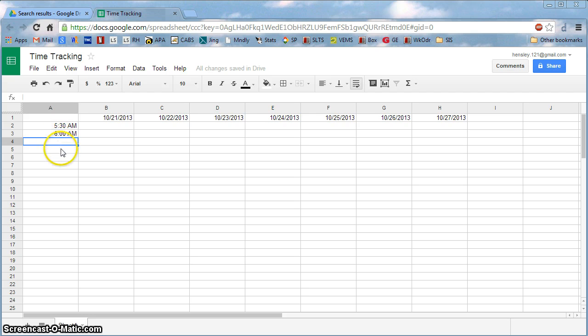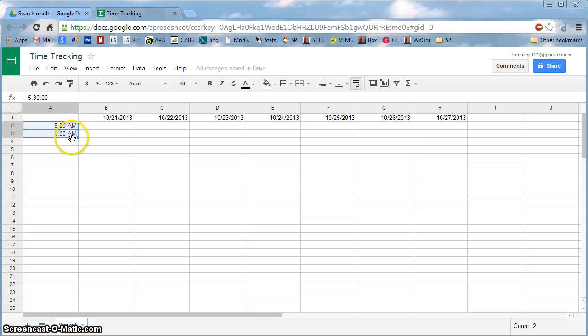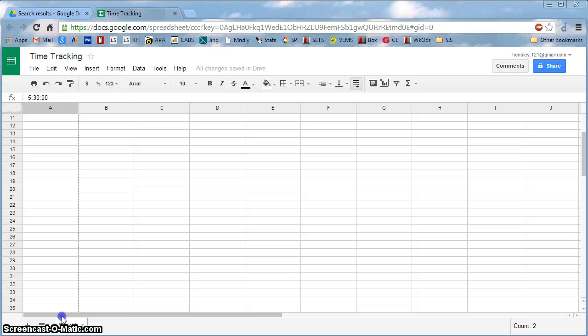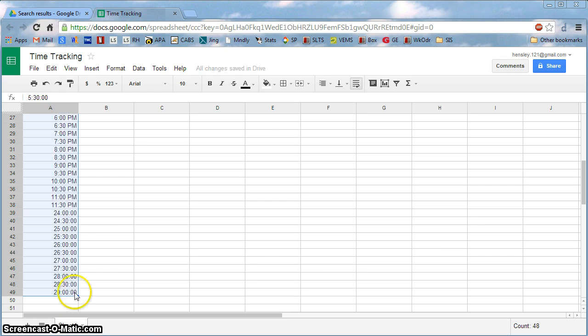I would click these two and then go to the right corner until I have crosshairs. And then pull this down until I get to 5 a.m. So just keep pulling this down. And I think that's about right.